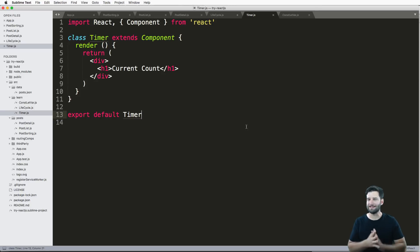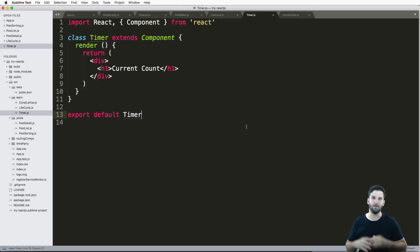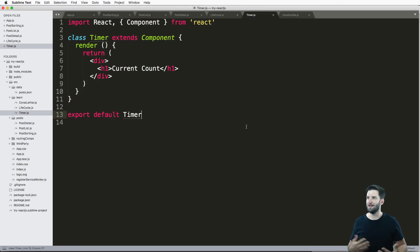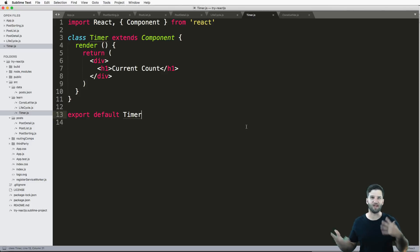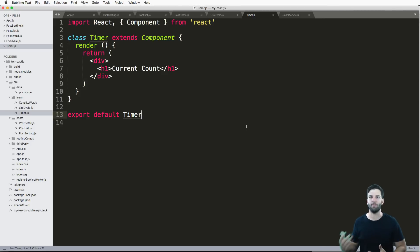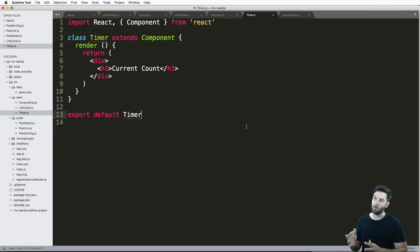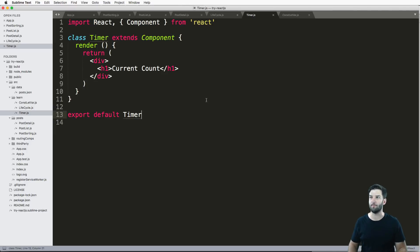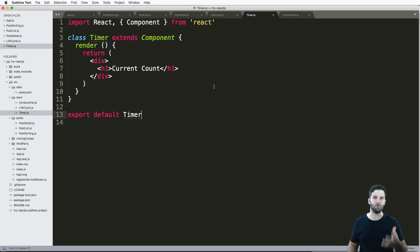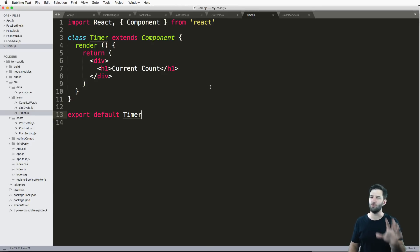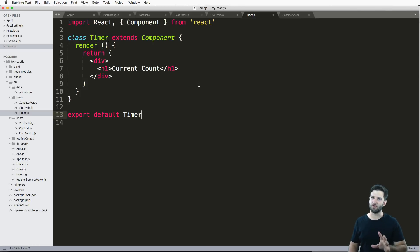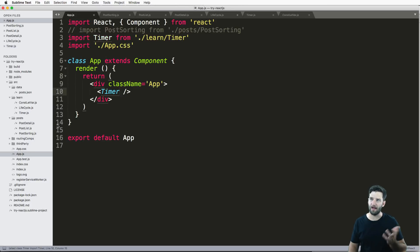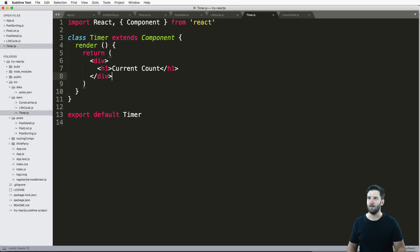In the last one, we talked a lot about the component lifecycle. And this one, we're actually going to do a practical example of something you might use in a component. And that is a simple timer, something that's counting up for us. Now, we could have it count down too, that's completely up to you. But we're just going to have it count up. And of course, we have this basic component, and it is in our app.js. So we are rendering it.